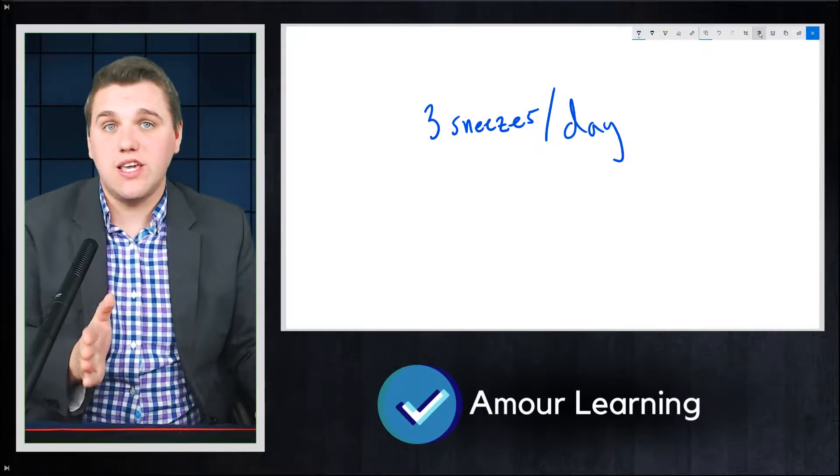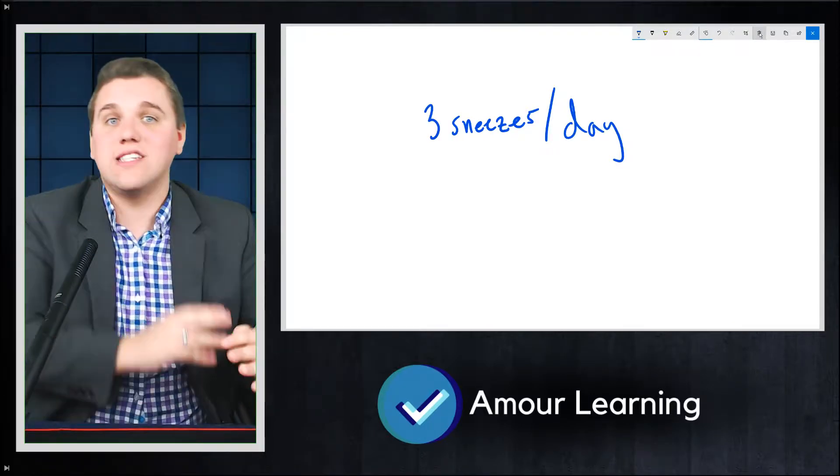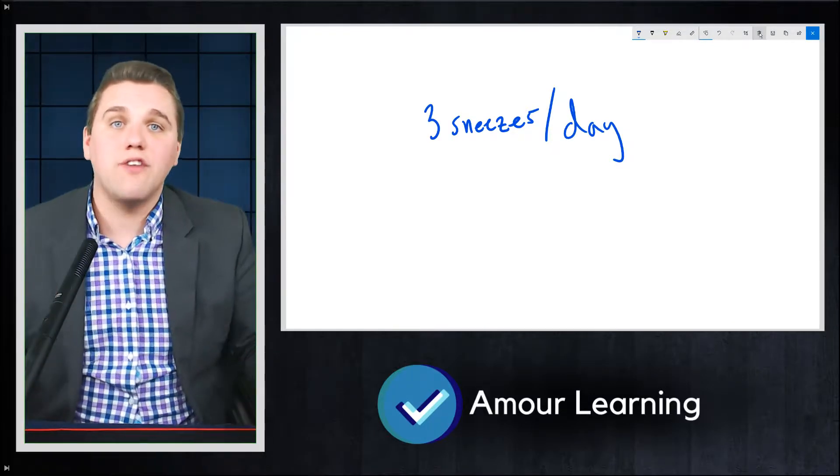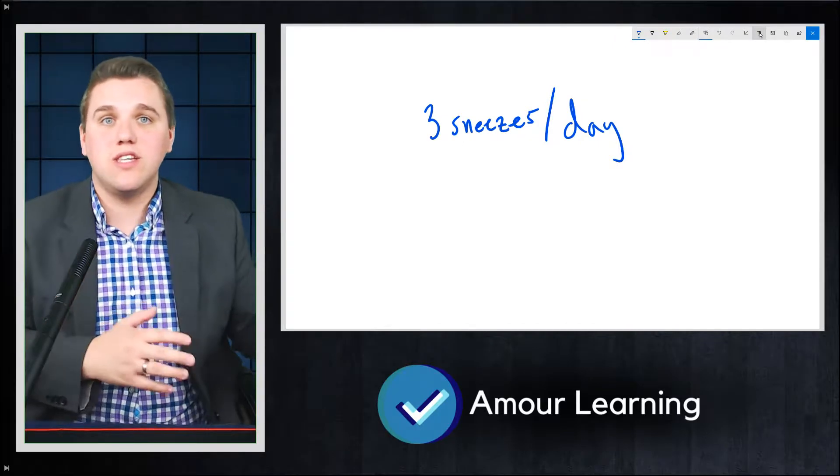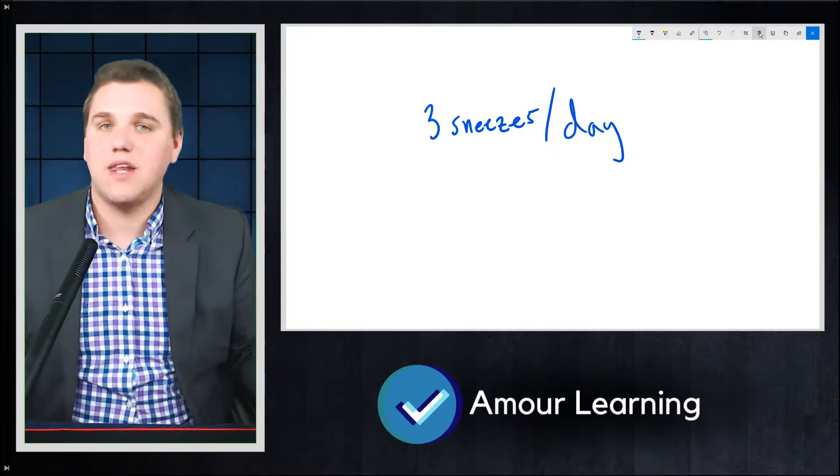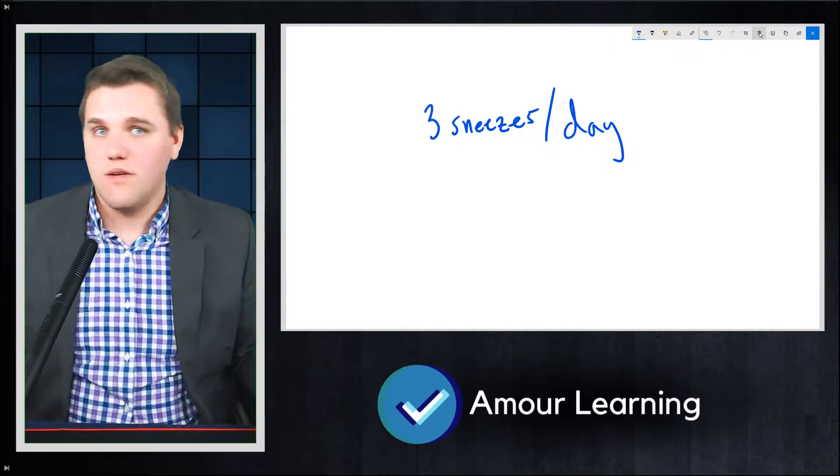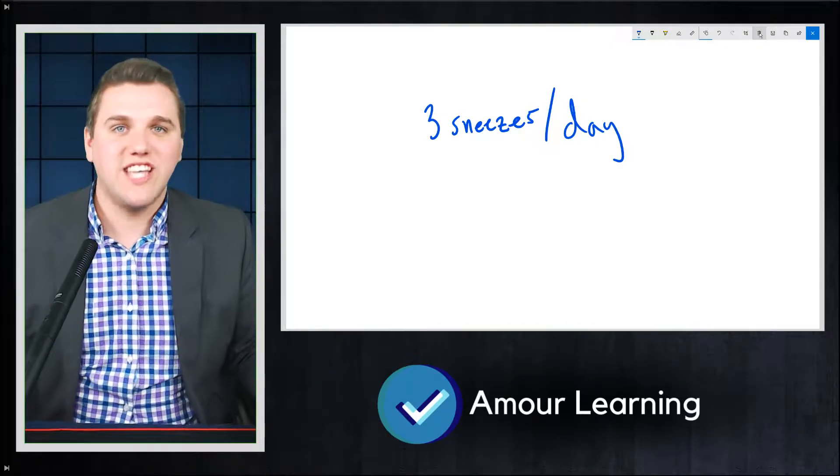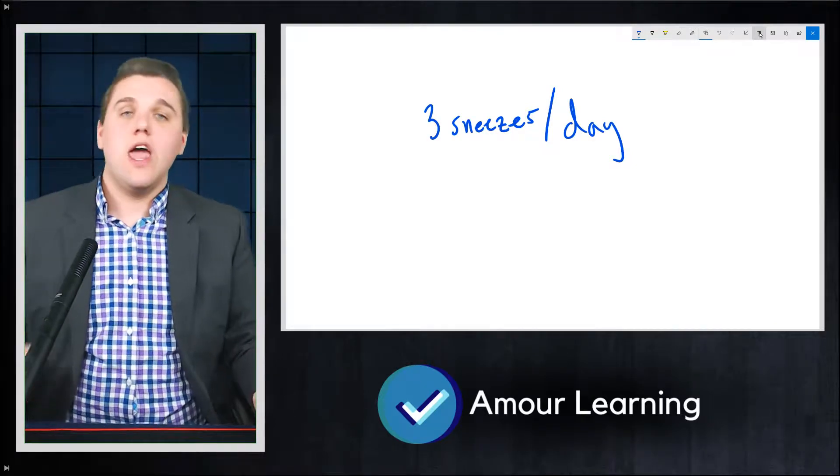Every sneeze or every event here is independent of every other event. It's not like one sneeze is going to influence me to have a sneeze 30 seconds later or something like that. They're all independent of each other.